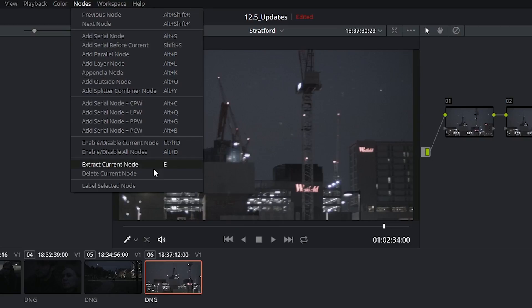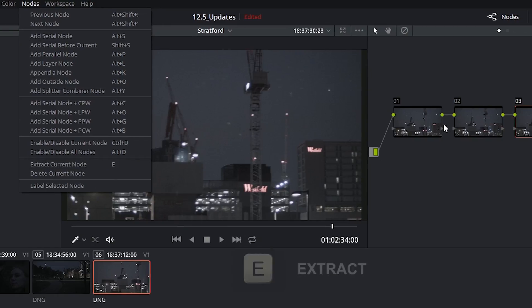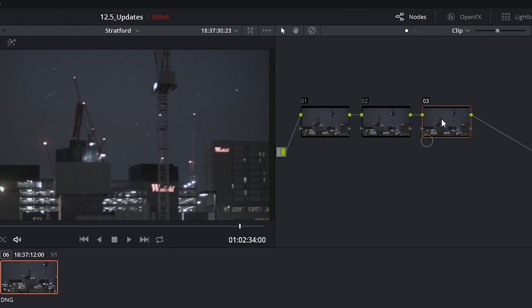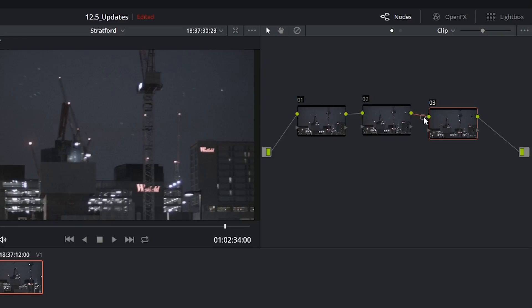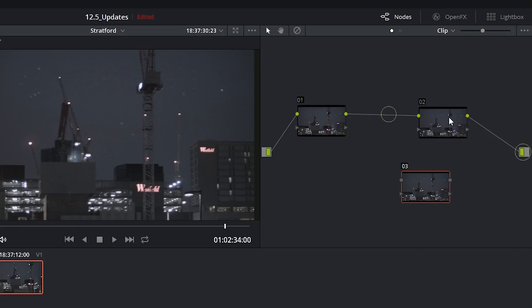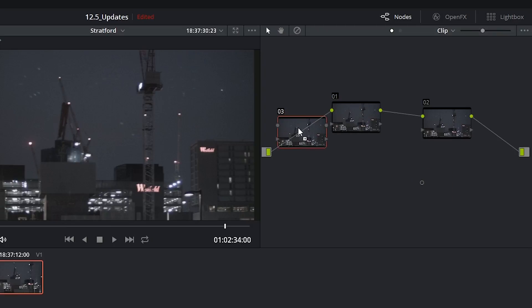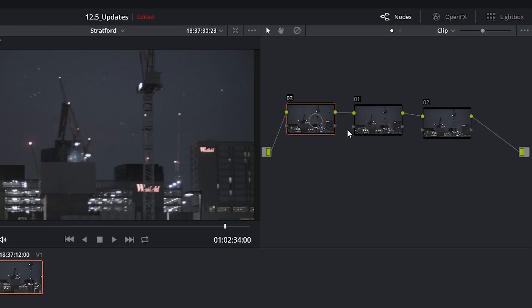And we now have a new function and shortcut extract current node E which is really helpful if you want to very quickly shuffle the order of your nodes and you don't want to have to do this process in which you have to laboriously disconnect your links, move nodes around and then pop them into a different place.